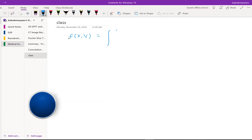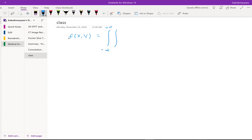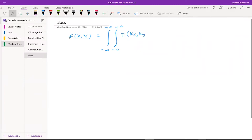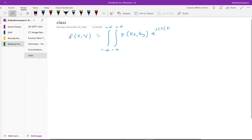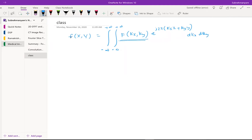We want to get f(x,y). We realized that this would be in terms of its Fourier transform — if you look at it in the Fourier domain, if that is equal to F(kx, ky), then what would be this multiplied with e to the power j times 2π(kx·x + ky·y) dkx dky.